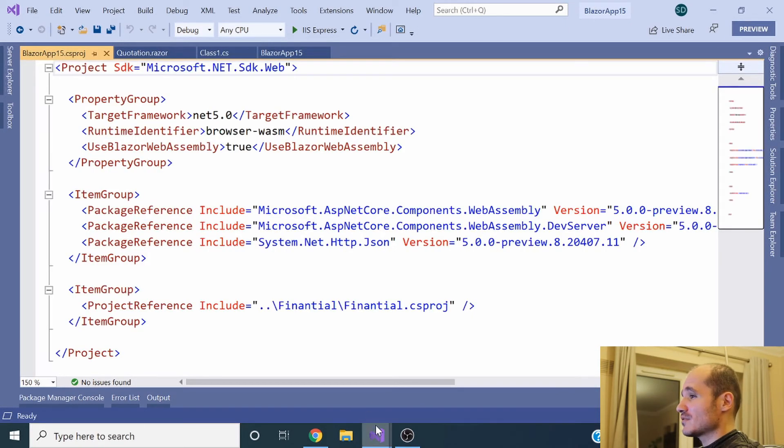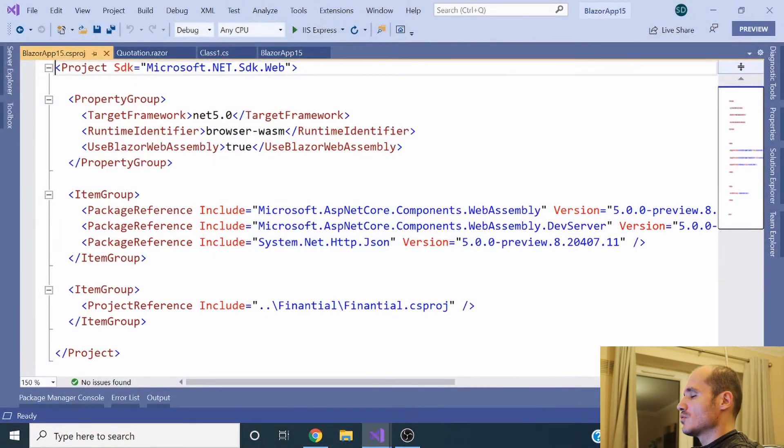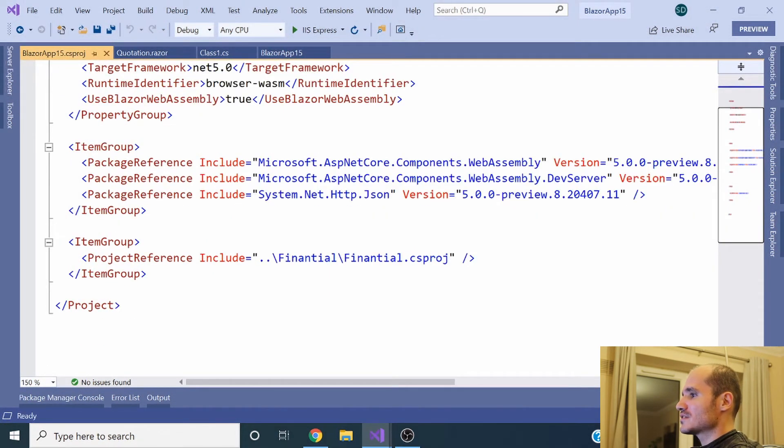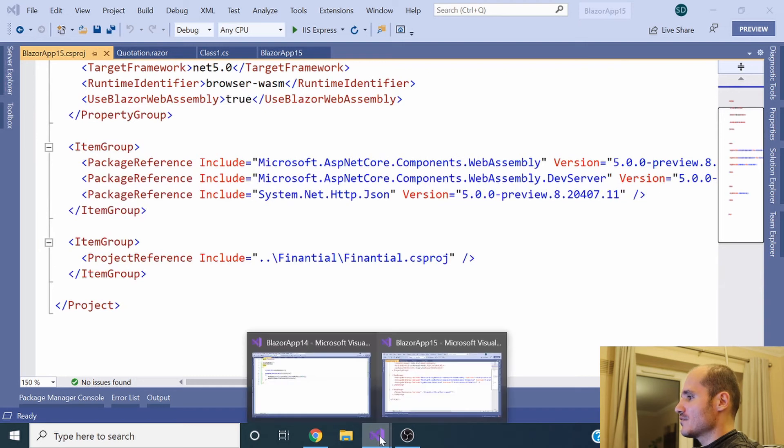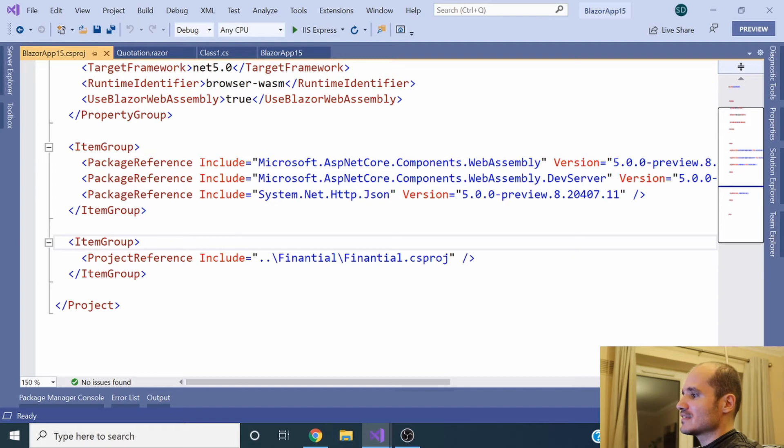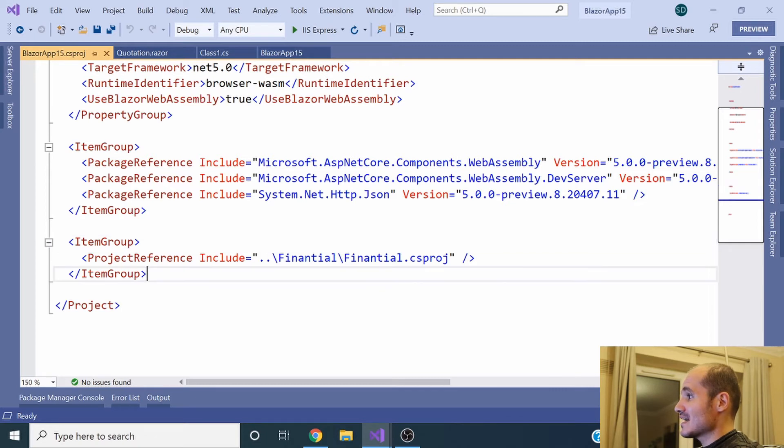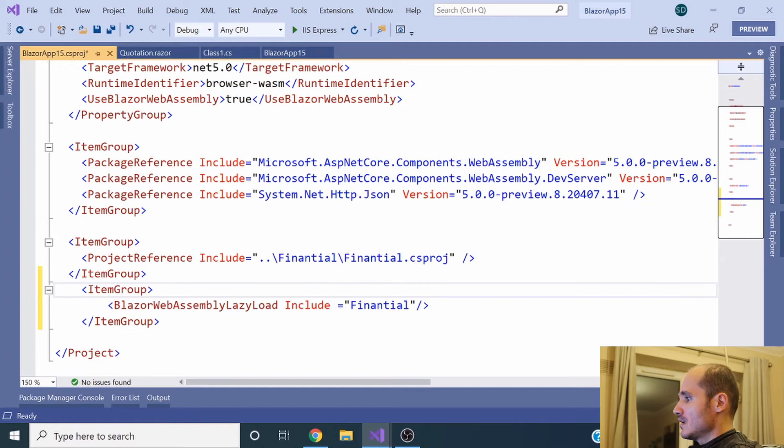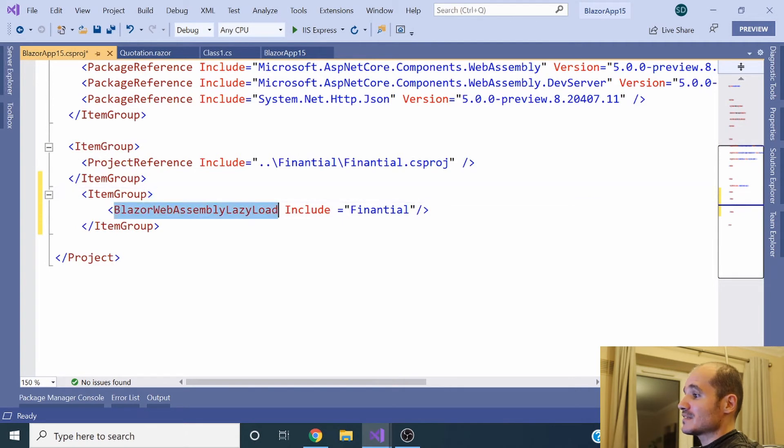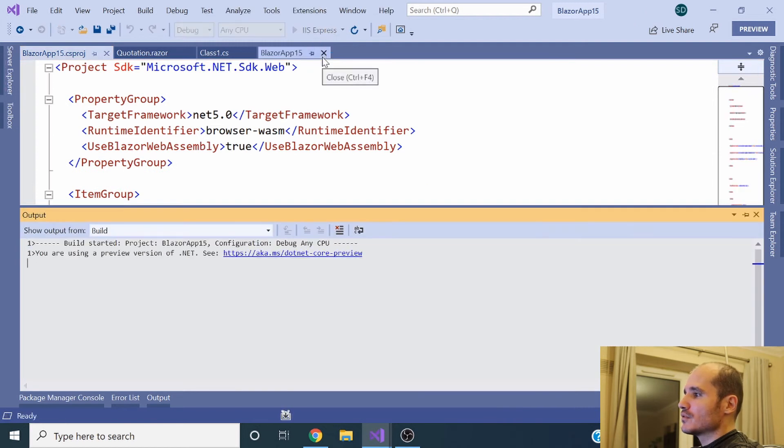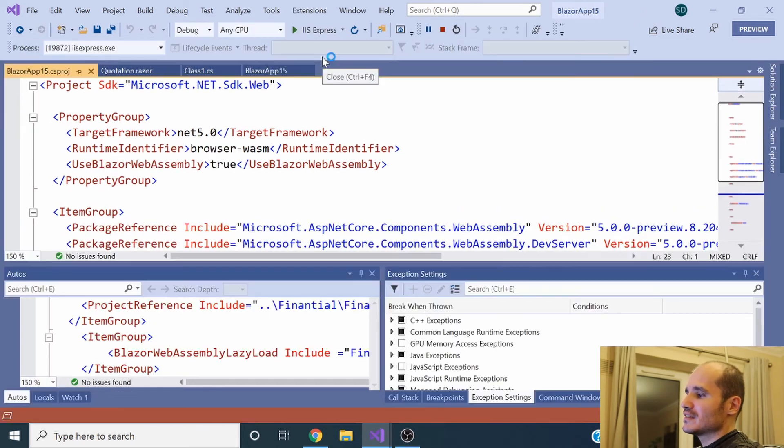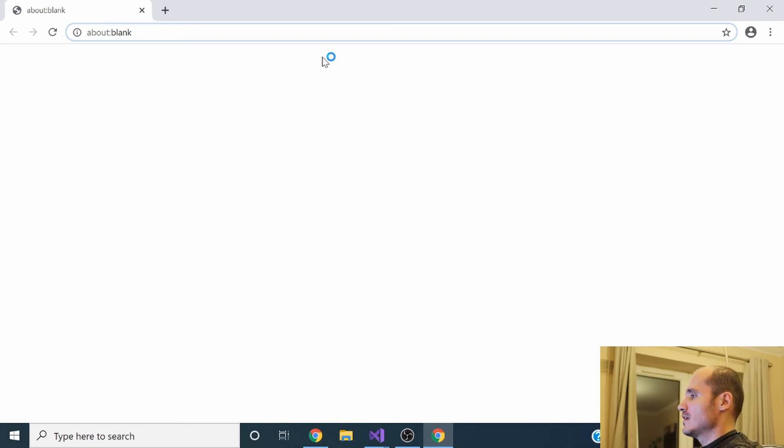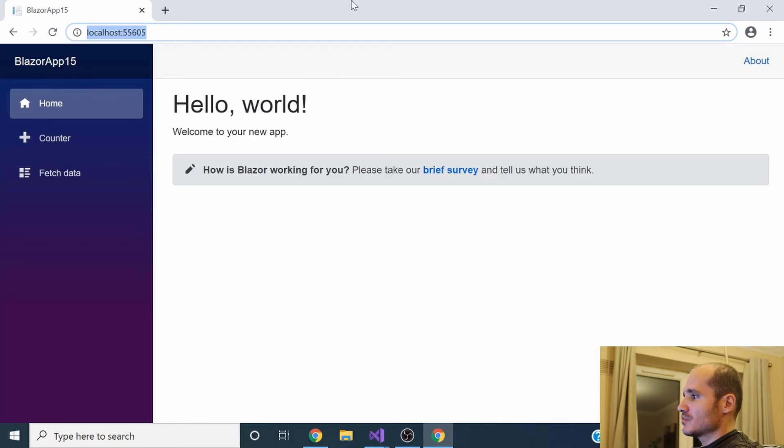Since the .NET 5 preview 8 version, we can work with lazy loading concepts regarding DLLs. So in this .csproj project file, you can specify this specific tag BlazorWebAssemblyLazyLoad and specify all the DLLs you don't want to load in the first load of the application.